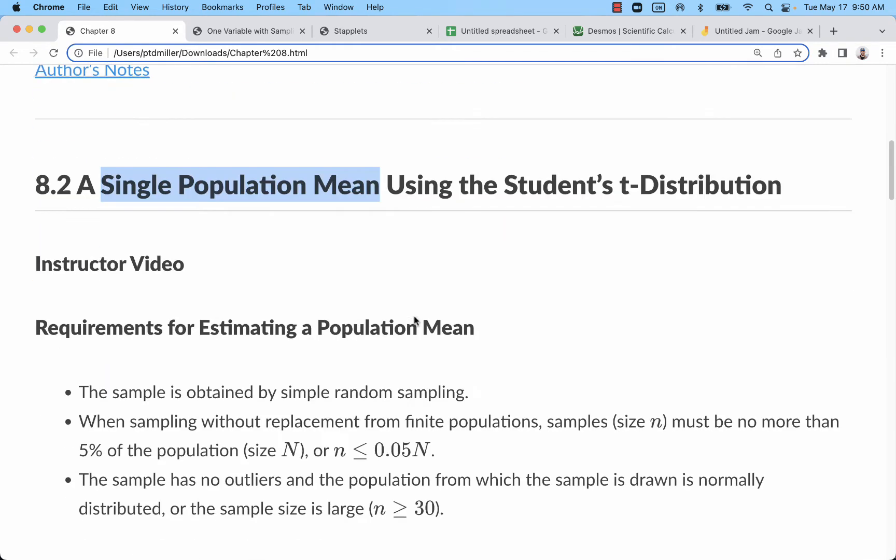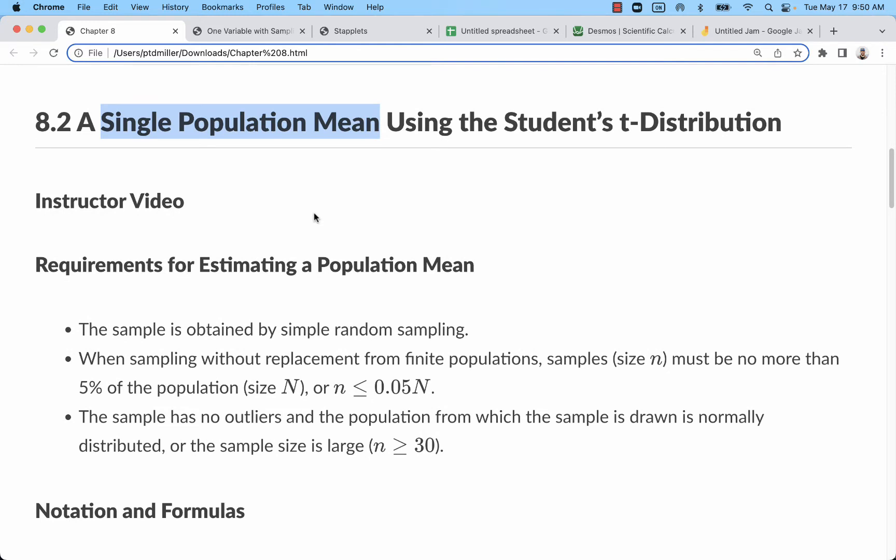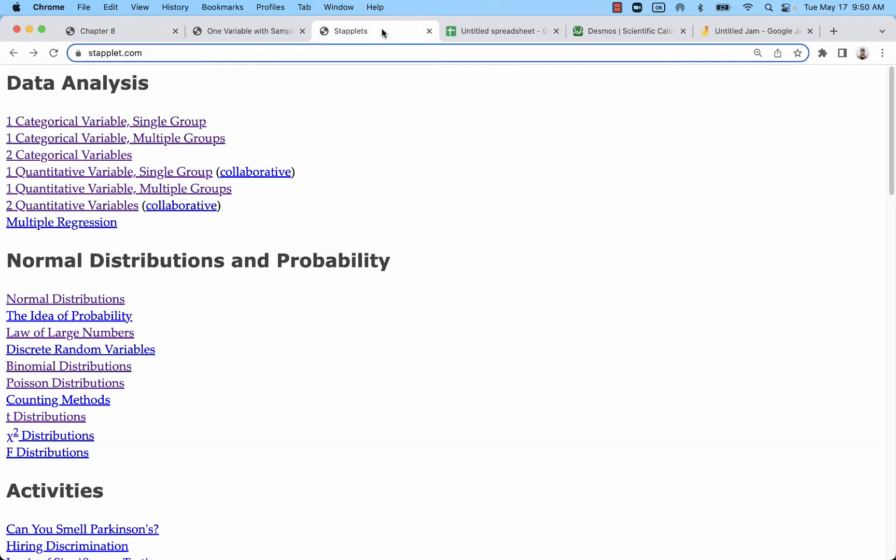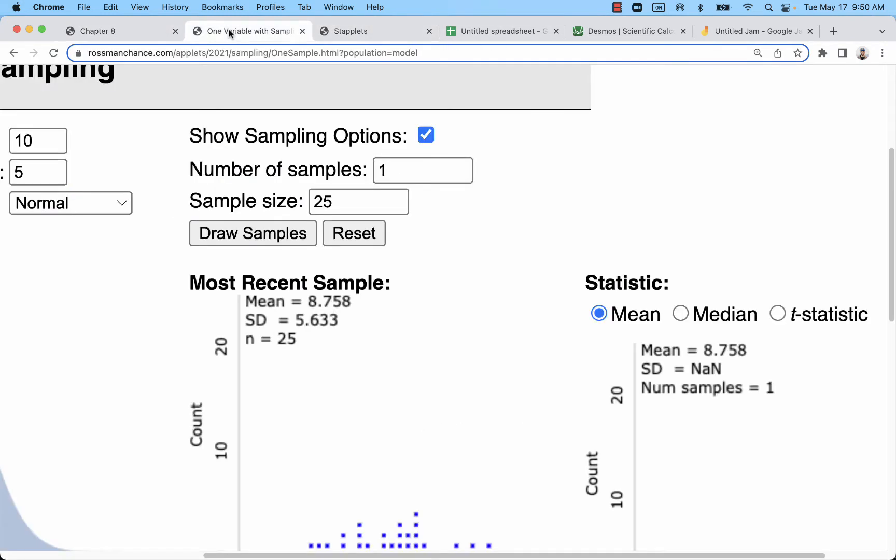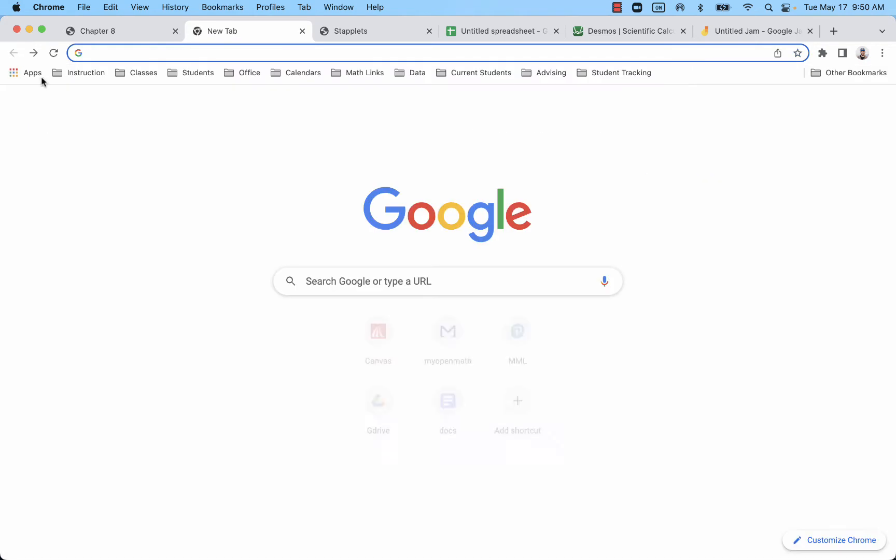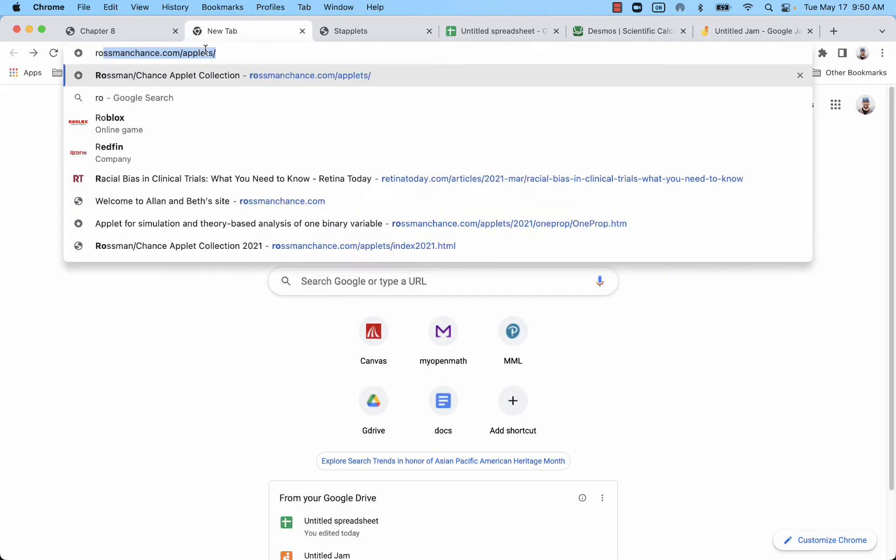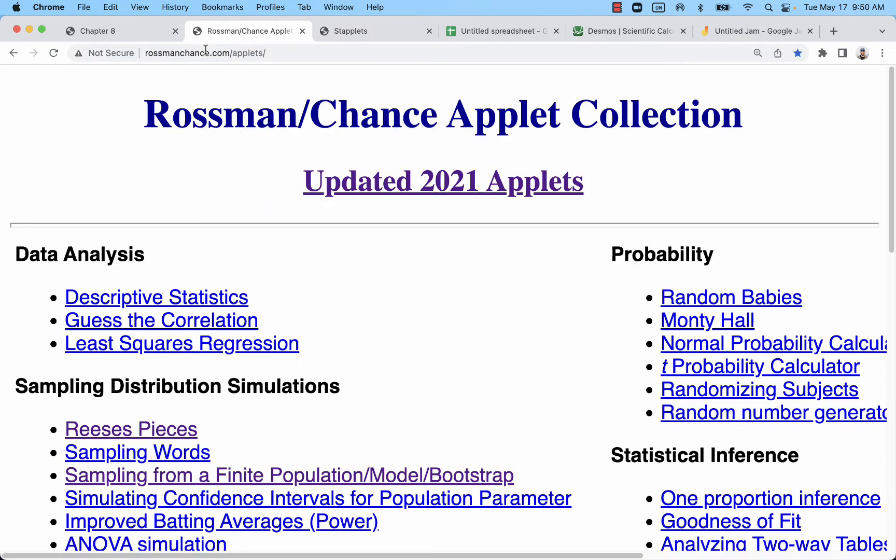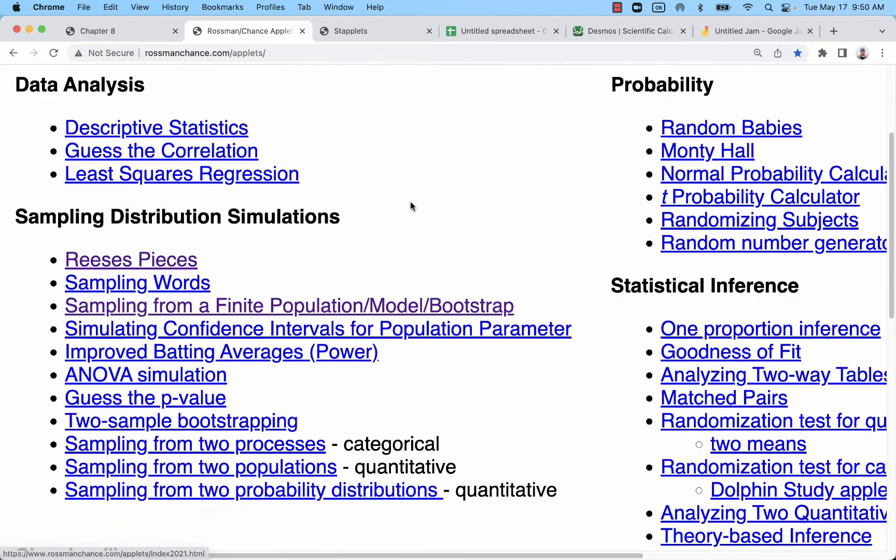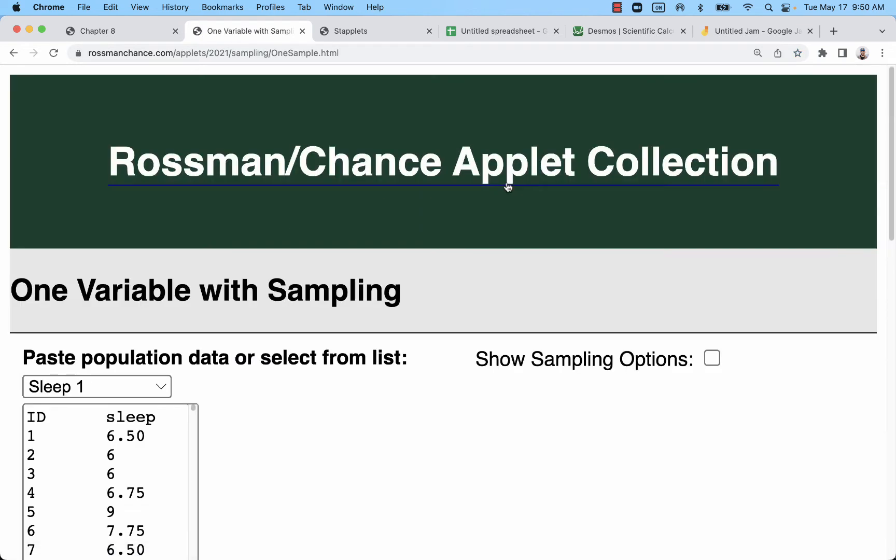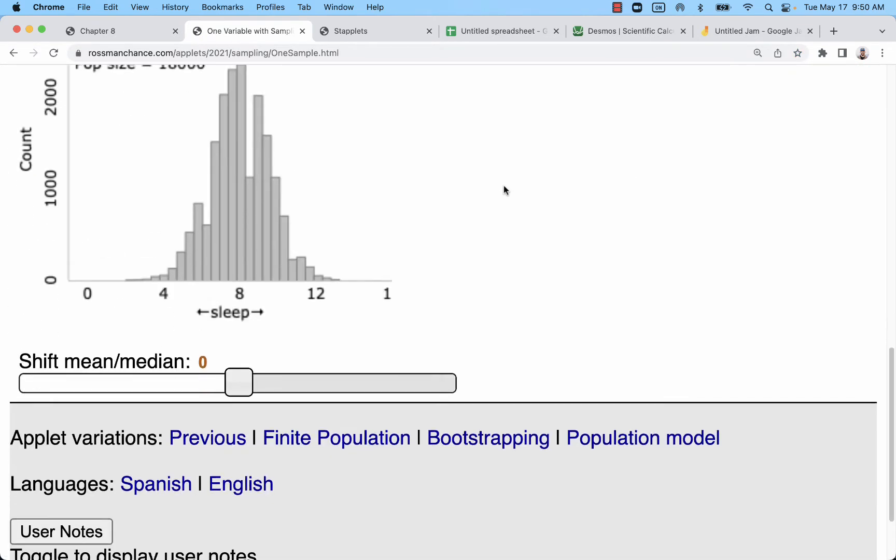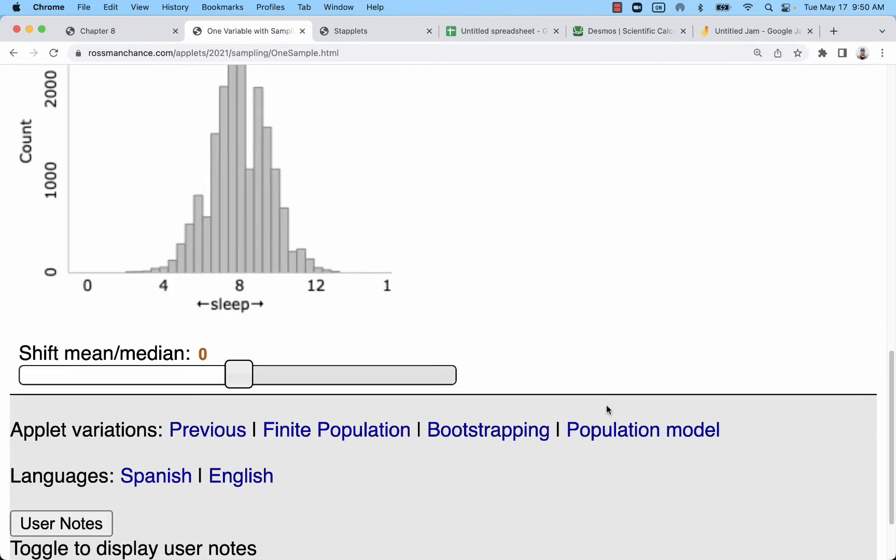So for just the concept of a confidence interval, I'm going to look at Rossman-Chance applets. Go to Rossman-Chance.com/applets and go to this third one down in the sampling distribution simulations. Now this is a finite population. I prefer population model down here.